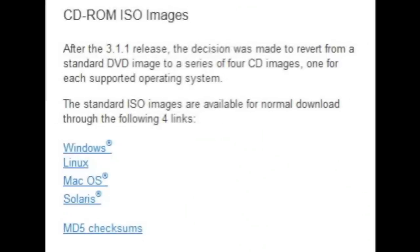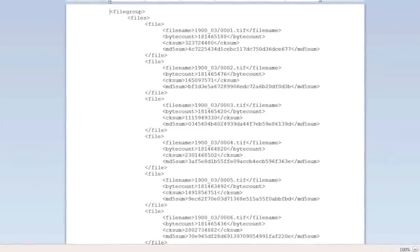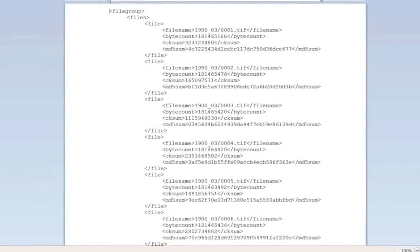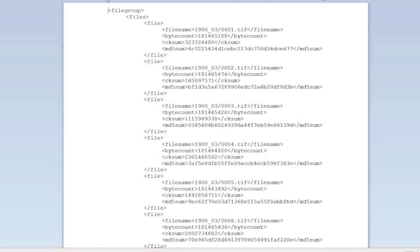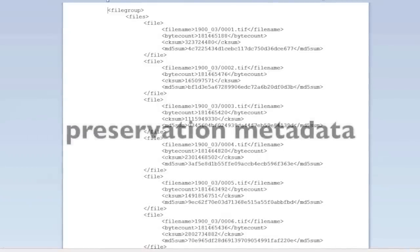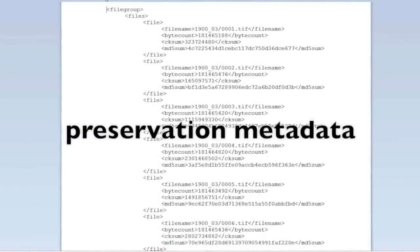When you download files from a website, often the site will provide a checksum file, which you can use to confirm locally with your own checksum program that the file you received is one hundred percent the one they intended to provide — not truncated or replaced by hackers during the transfer. Checksums can also be used with your local data to make sure it doesn't change over time. This is an example of preservation metadata, which is another type of administrative metadata.